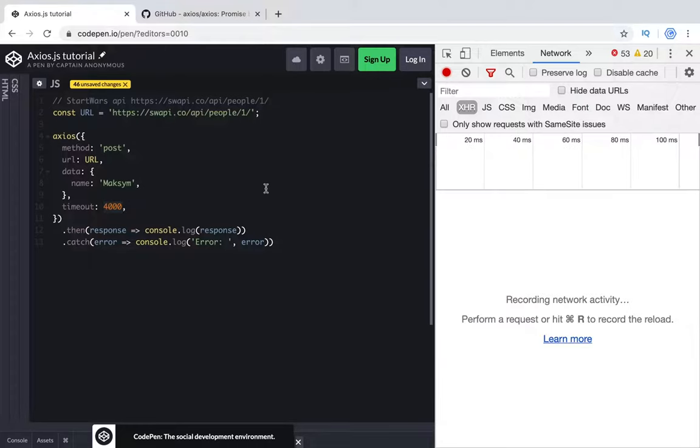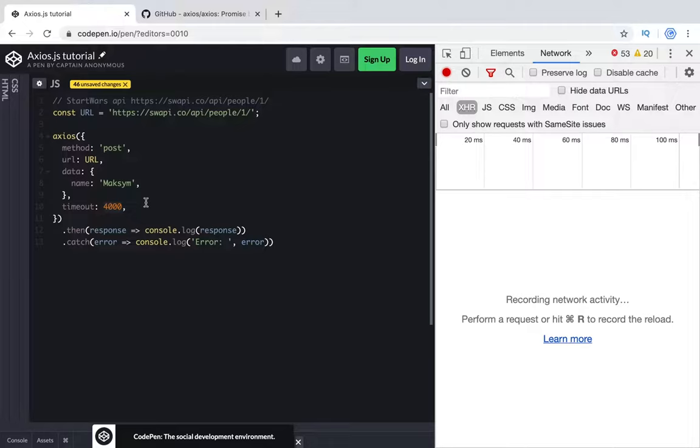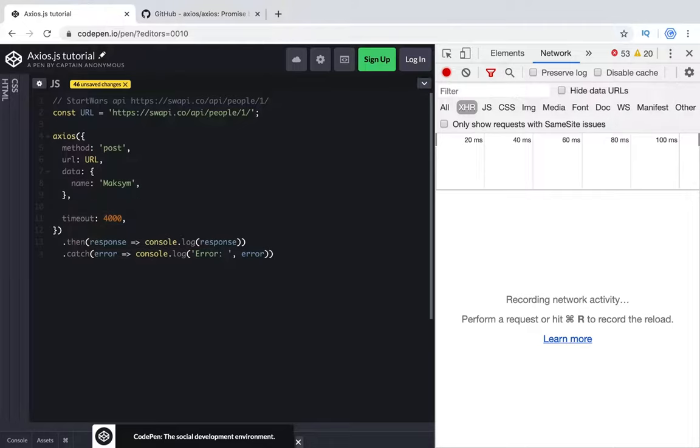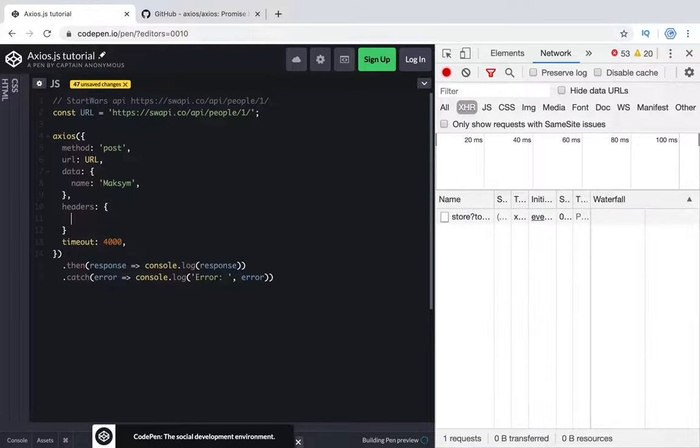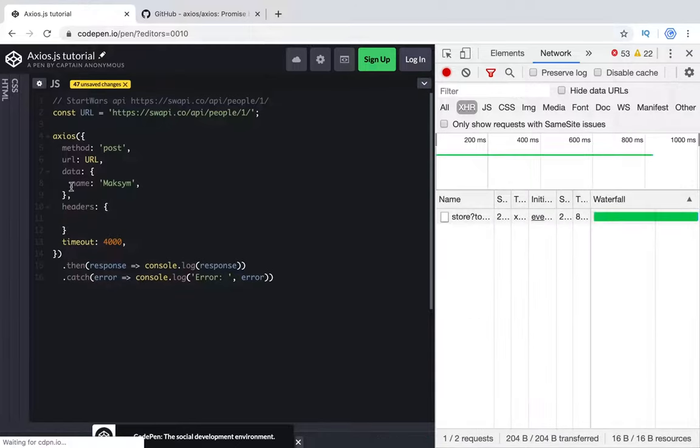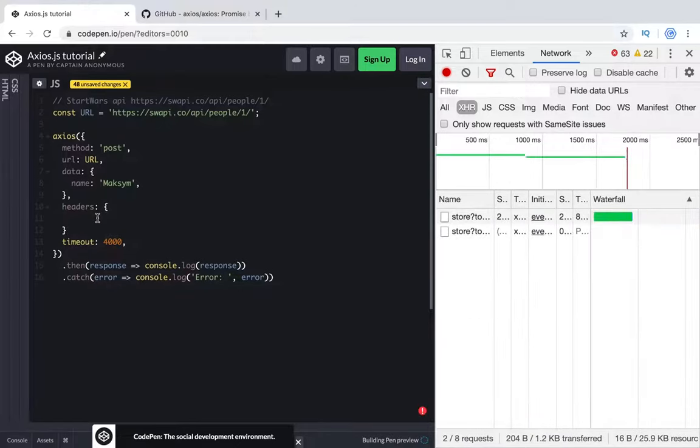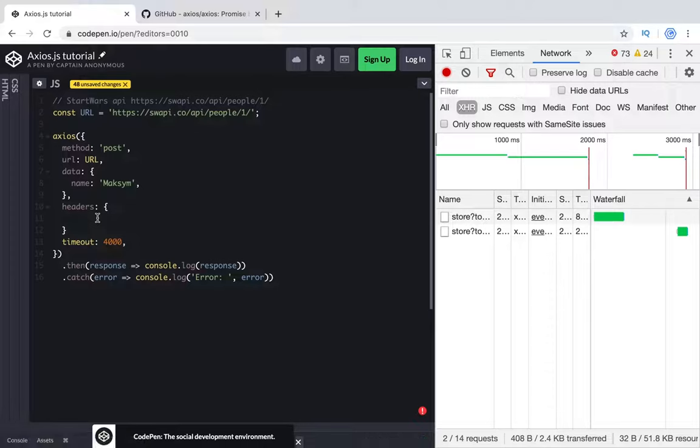Also, what I wanted to mention here is interceptors. Interceptor is a function which could be executed somewhere in the middle of your request. For example, you need to send some additional data, it might be authorization headers, authorization tokens, and you don't want to clarify this data in headers all the time. You don't want to clarify it on all requests, you can implement the middleware. Middleware in our case is interceptor.